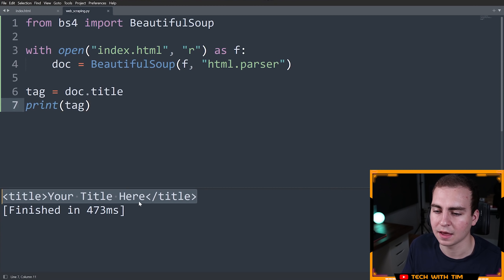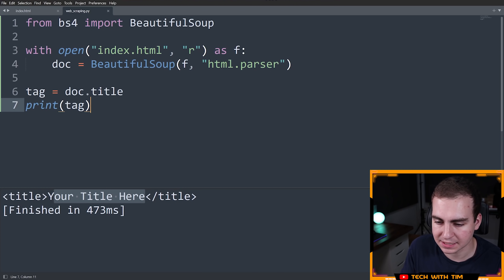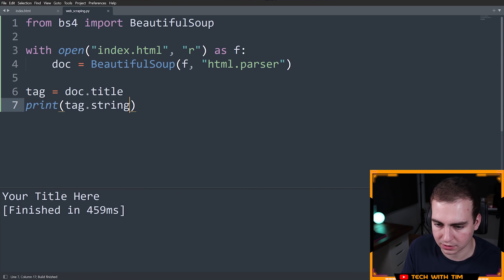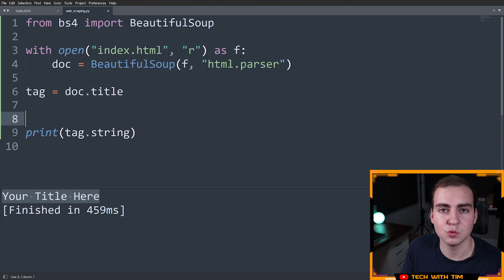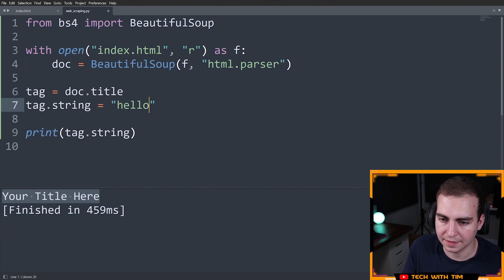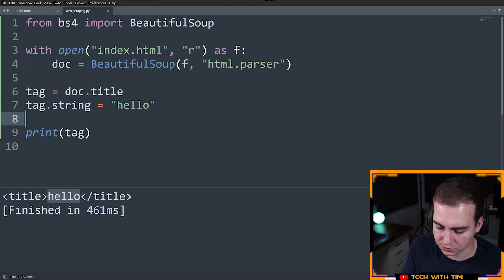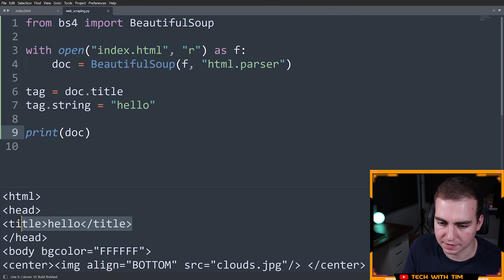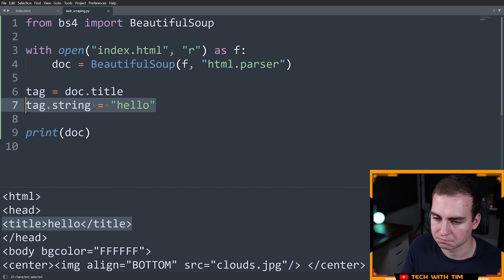Now that we have the tag, to access the string inside of it you can use dot string. So tag.string gives me 'Your Title Here'. One cool thing is you can also modify these tags — you can say tag.string equals 'hello', and then if you print the tag, it's actually modified in place and changed to 'hello'. When I print the entire document again, you'll see the title has actually changed in the document. So the same way you access things, you can change them — pretty straightforward.